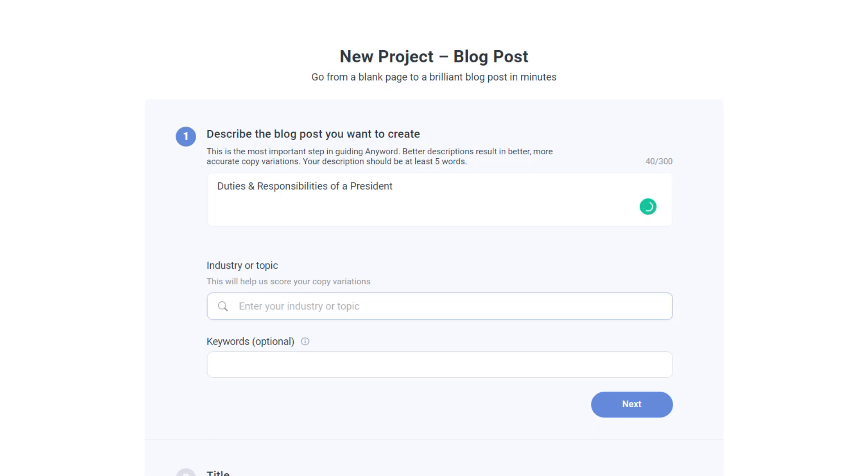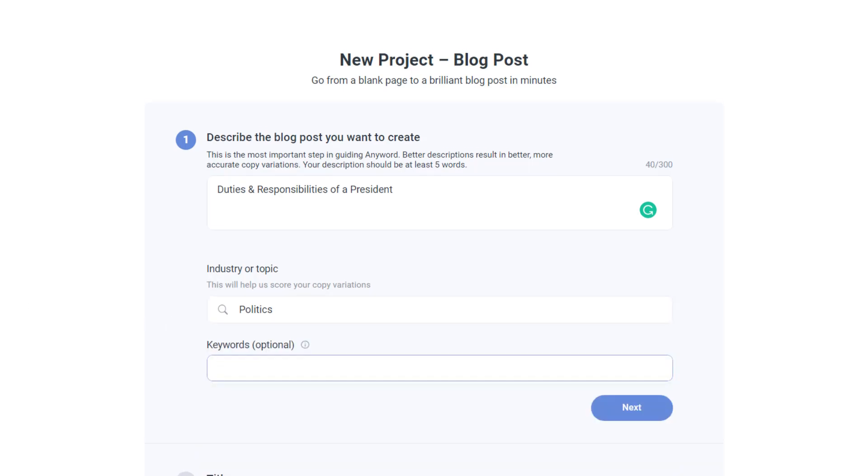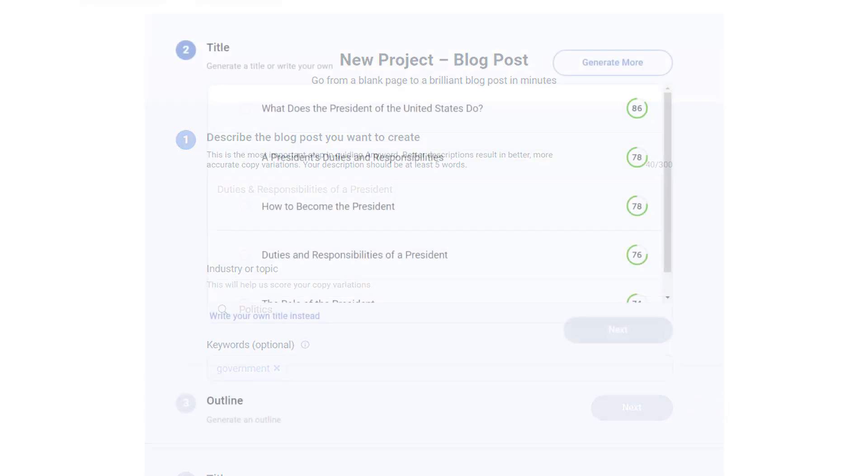Below this, there is an option to enter the categories which are relevant to your topic. You can also add some keywords related to your topic, and when you press the next button...